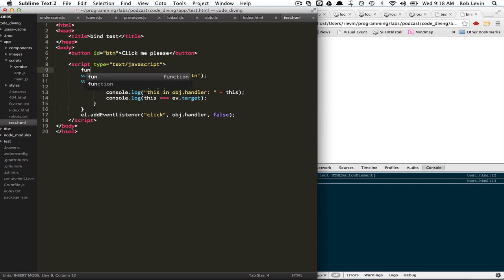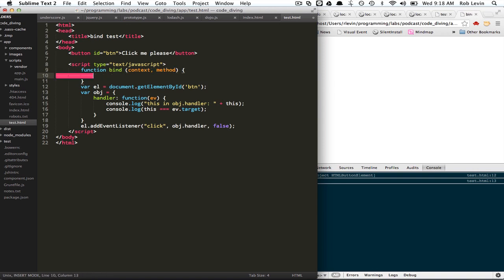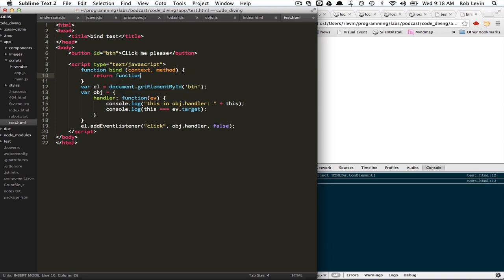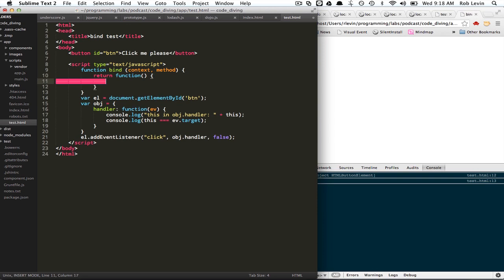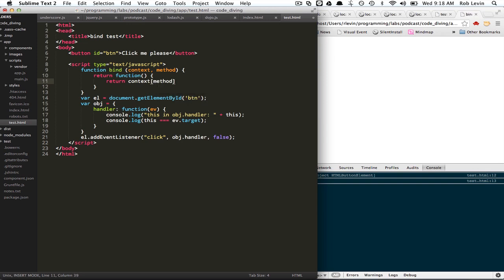So let's do a bind and it will take a context and a method name. And so the simplest thing is we return another function, an anonymous function, that when called will return the effects of calling apply on the context with the method name. So this is going to be like object.handler, right? So context would be the obj and the method would be handler.